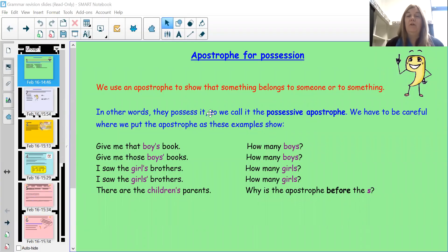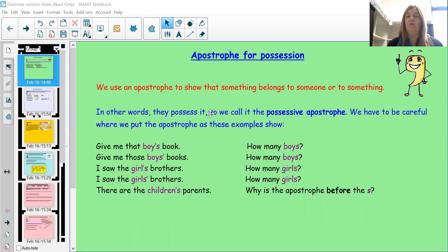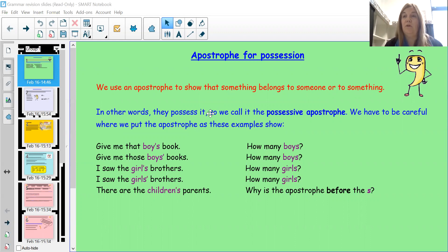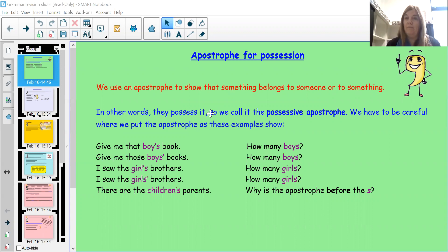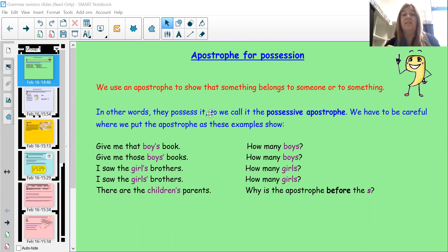So, an apostrophe for possession. This is when we put an apostrophe in between the word and S to explain that it belongs to someone. In other words, it's their possession — it belongs to them, they possess it. We have to be really careful about where we put it, because we don't always need to put it just because there's an S on the end of a word.